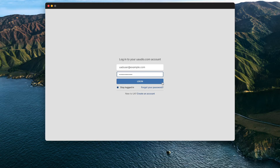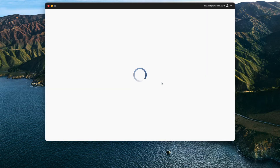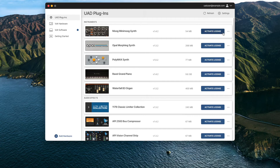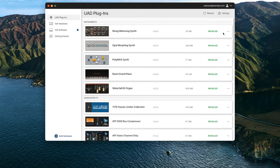Now, launch UAConnect and log back in using your UA account and password. After logging back into UAConnect, press the Activate License button next to any UADX plugins.